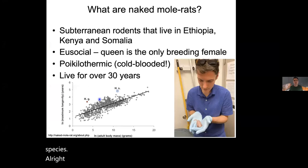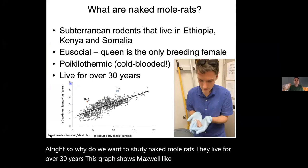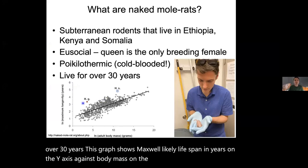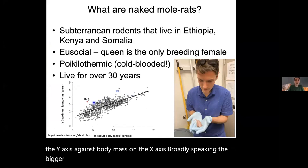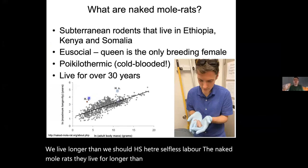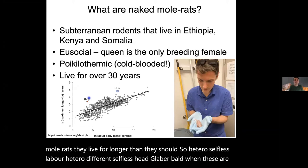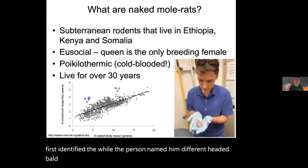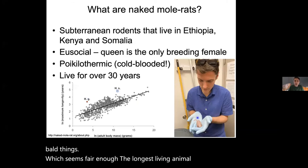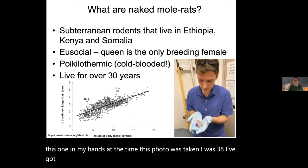Why do we want to study naked mole rats? They live for over 30 years. On a graph of maximum lifespan against body mass, broadly bigger animals live longer. Both Homo sapiens and Heterocephalus glaber — the naked mole rat — live longer than expected for their size. Heterocephalus glaber: hetero = different, cephalus = head, glaber = bald — they were named 'different-headed bald things.' The longest-living known mole rat is this one in my hands — at the time of the photo I was 38 with grey hair; this animal was 37 and looked perfectly fine. We age; the mole rat doesn't.